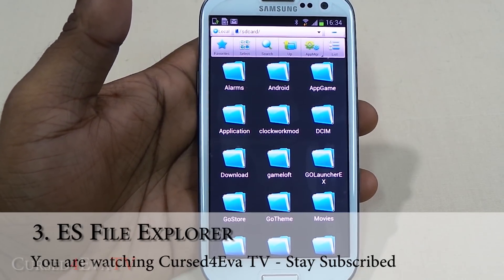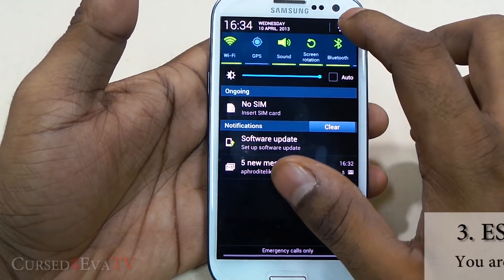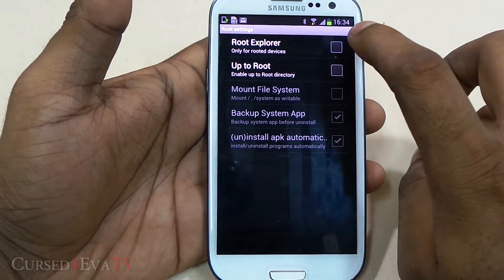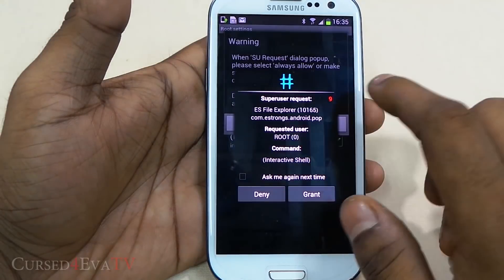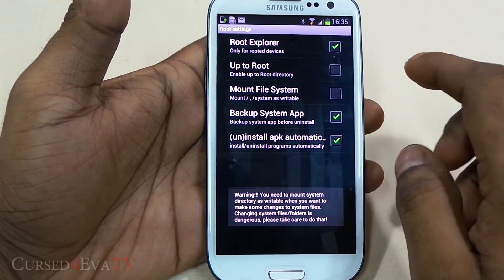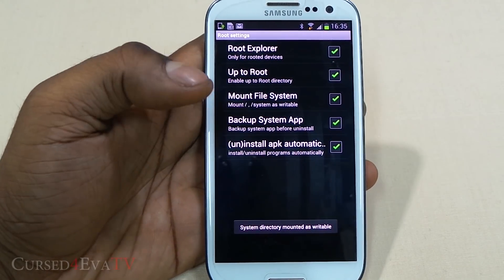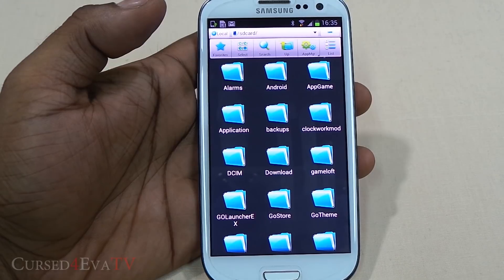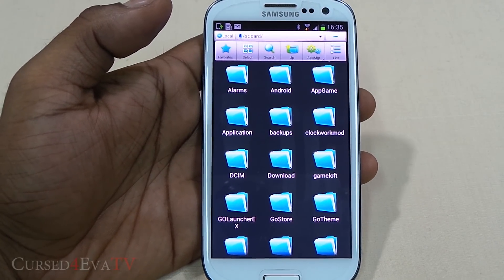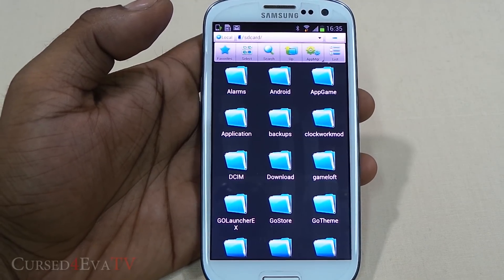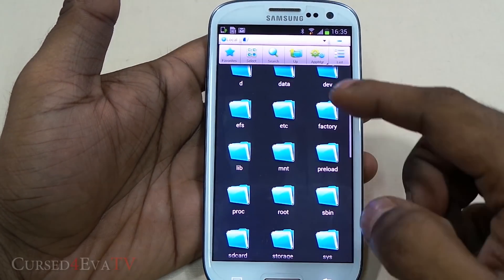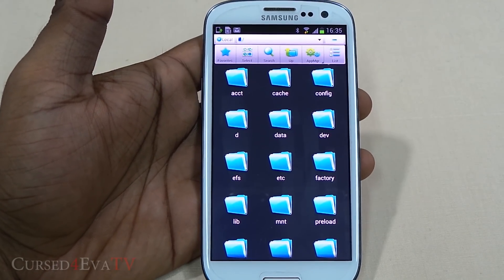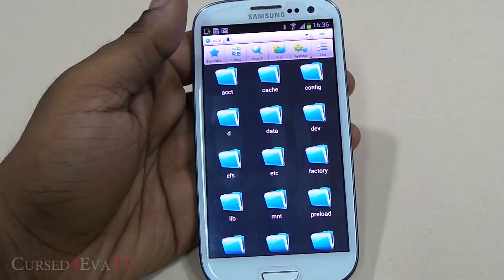Next up is ES File Explorer. While it doesn't require root access to work, it gives you extended functionality when you have root. Going into Settings, there's a Root Settings section where you can use it as a root explorer, grant superuser permissions, go up to root, and mount your file system. For modifications — like audio mods on the Galaxy S3 and Note 2, or swapping internal and external memory on other phones — you need a root browser, and ES File Explorer is one of the best file managers that doubles as one.